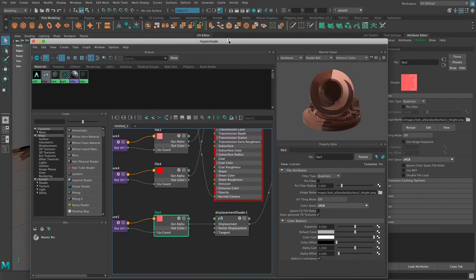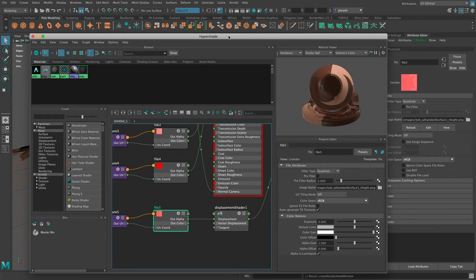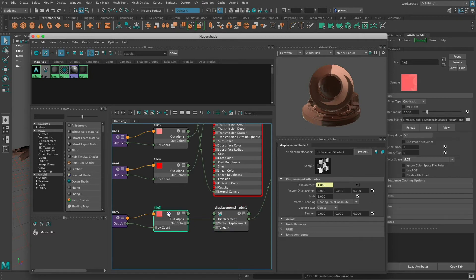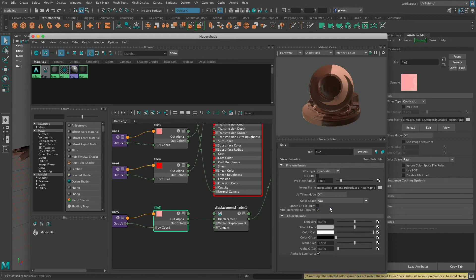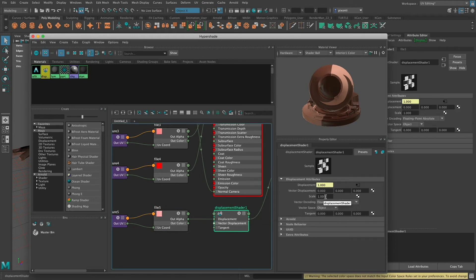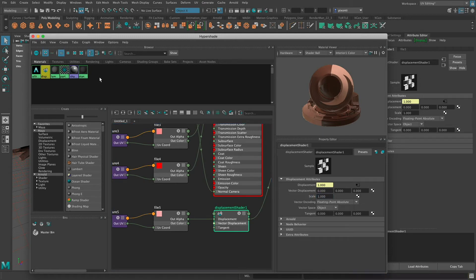There are some settings I need to be specific about. You want to make sure you turn on Alpha is Luminance on the file node attached to the displacement shader. With that file node selected, I've chosen Alpha is Luminance. I'm also going to change the color space from sRGB to Raw. Then I'll go to the displacement node — Scale controls how much of the displacement is applied to the surface — and I'm going to bring it down. I'll show you why as I adjust it.